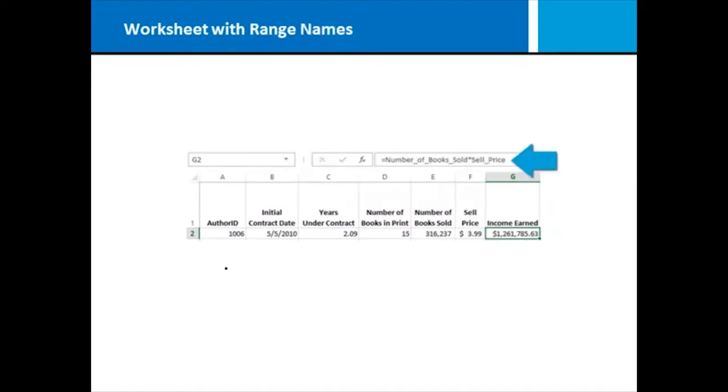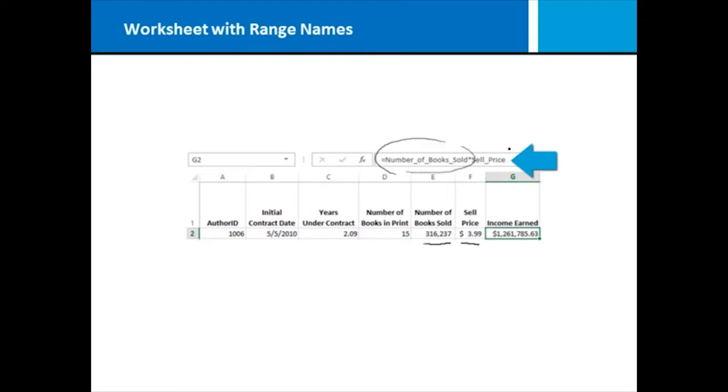Here I have the same worksheet we looked at a moment ago without range names. We're doing the same math, we're taking cell E2 and multiplying it by cell F2. However, in this version of the worksheet we have created range names, number of books sold and cell price. And we're referencing those range names in our formula rather than the cell references. This would make it much easier for someone coming along who did not create this workbook to understand immediately what is happening to calculate this formula.